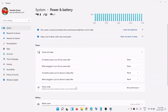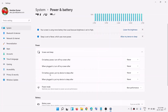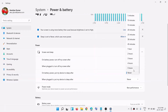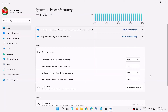In my case it's set to Never because I don't want my screen to turn off. Similarly, 'When plugged in, turn off my screen after' — you can select the time you want. Also, 'On battery power, put my device to sleep after' — set the time whichever suits you.